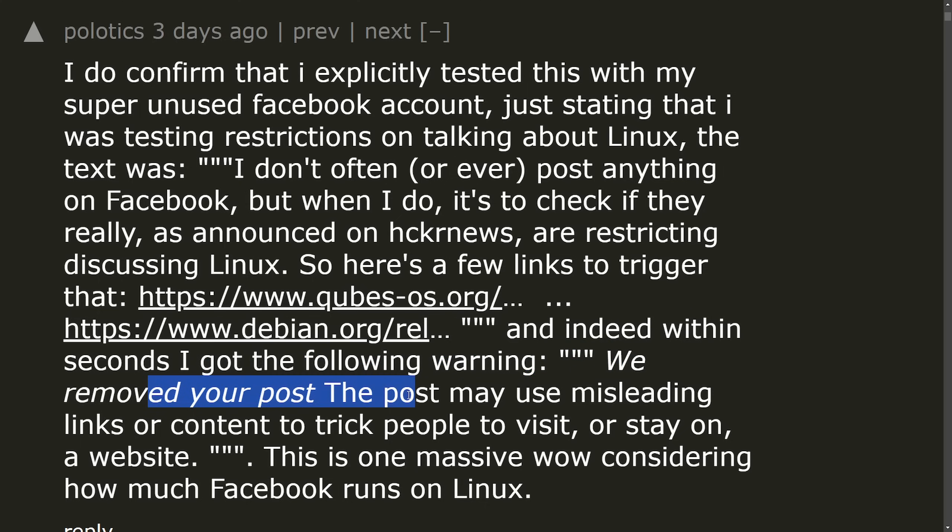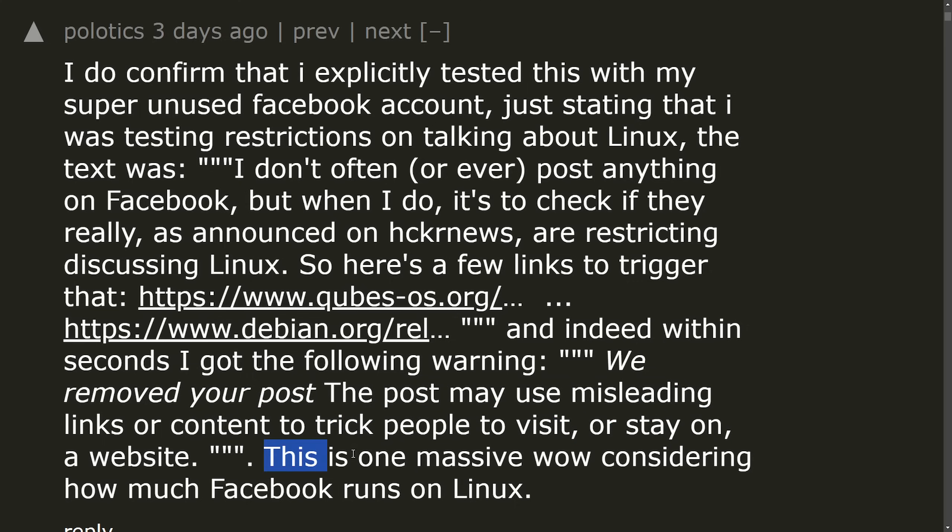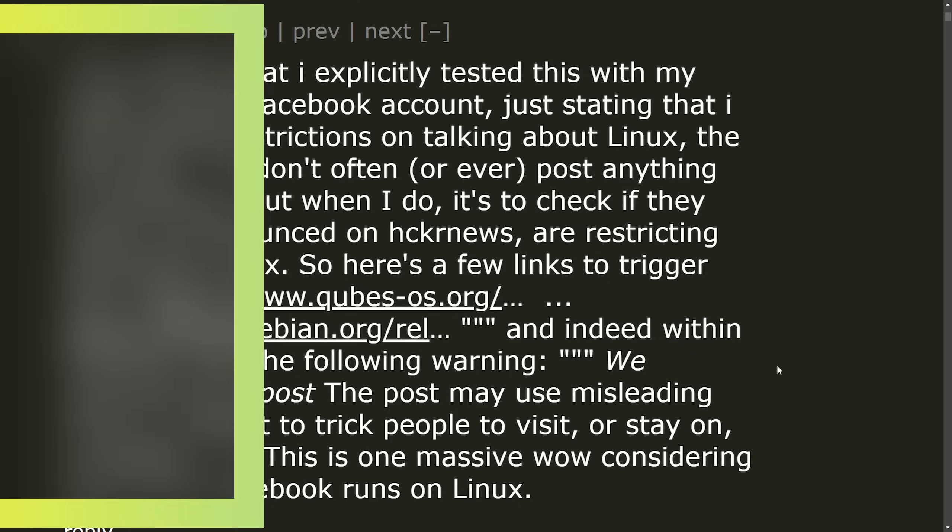within seconds, I got the following warning, 'we removed your post, the post may be using misleading links or content to trick people to visit or stay on a website.' This is a massive one. Wow, considering much of the Facebook runs on Linux. Well, this is kind of goofy. It's moving people out of Facebook to go to a site. I don't know if this is really a tall tale sign that they're actually banning Linux. But fair enough.